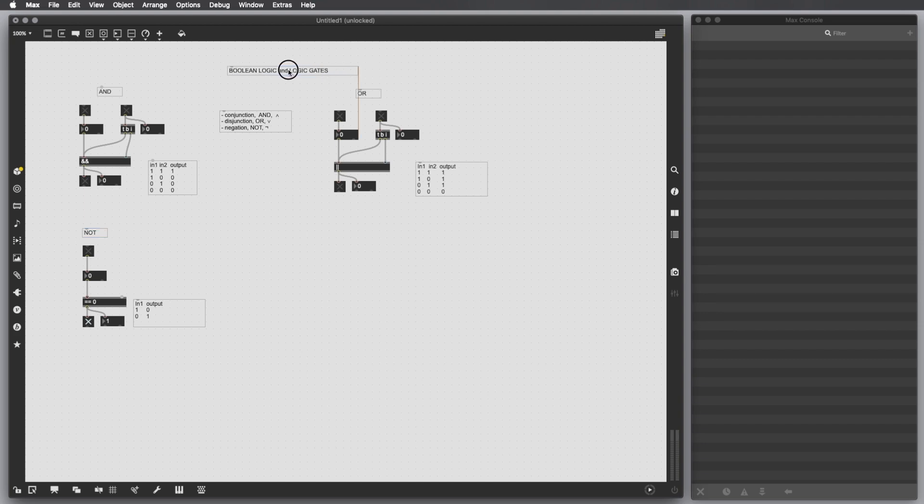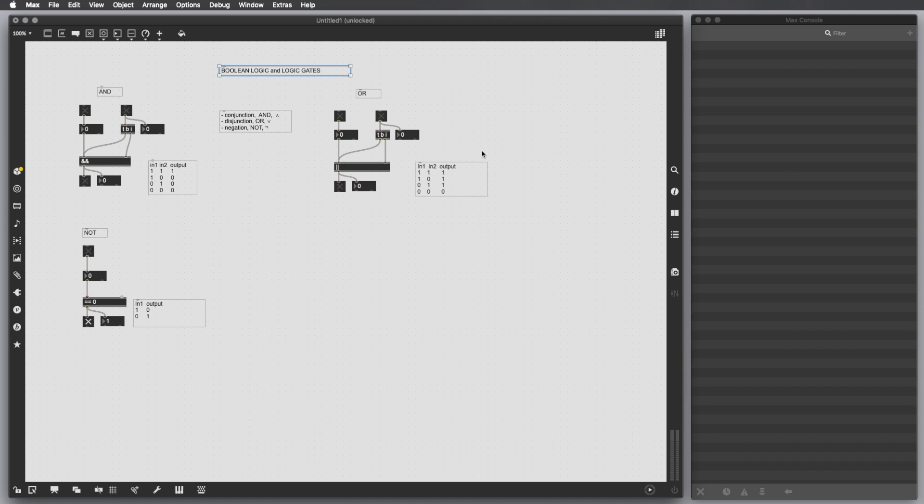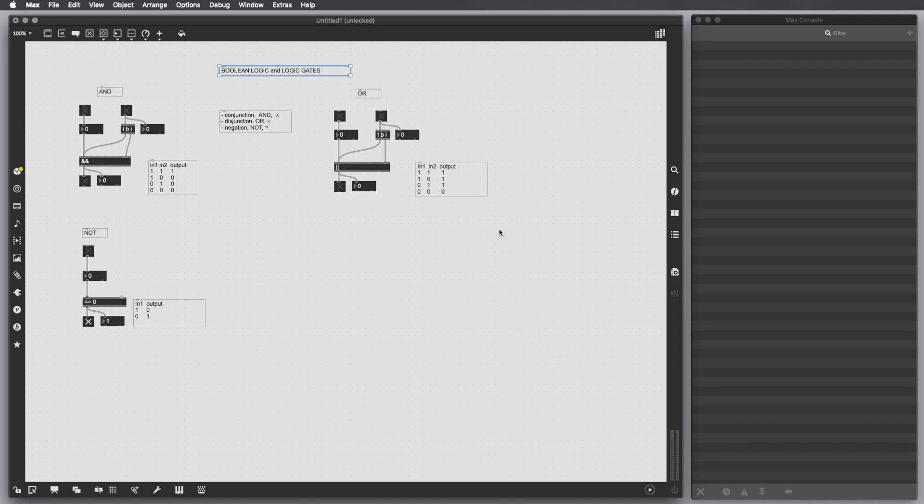So I hope that was useful knowing about logical states and logic gates. And we are gonna see in the next video the other Boolean logic gates, which are in total seven. We have seen just three of them. And the others are the XOR, the NAND, NOR, and XNOR. So have a good Monday and see you next week. Bye.